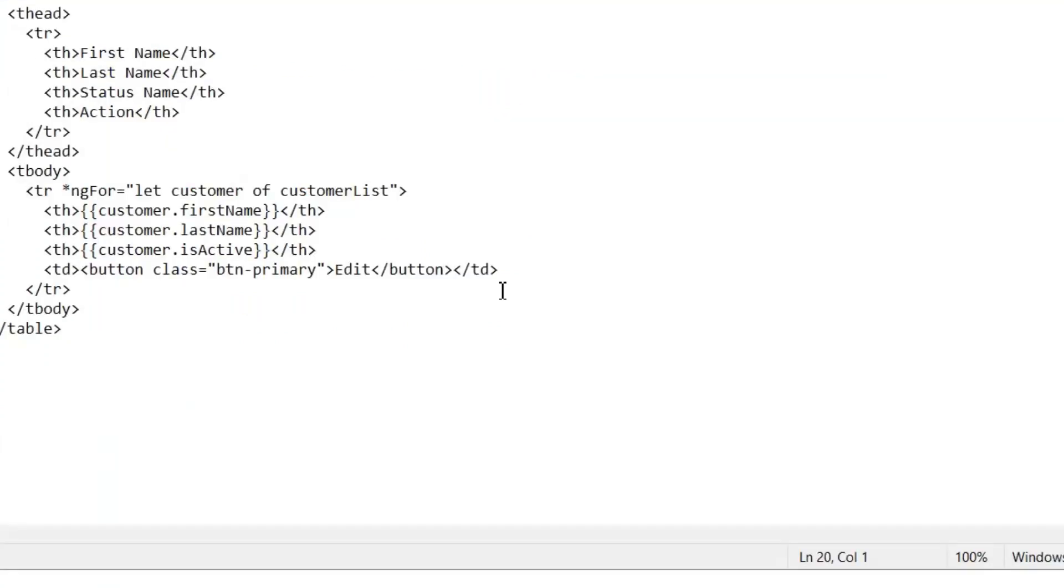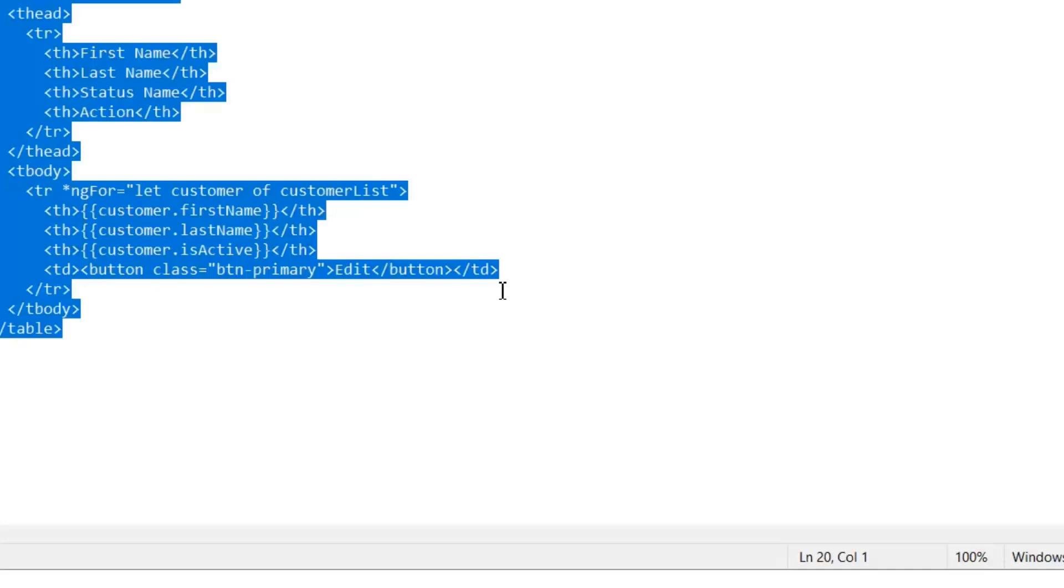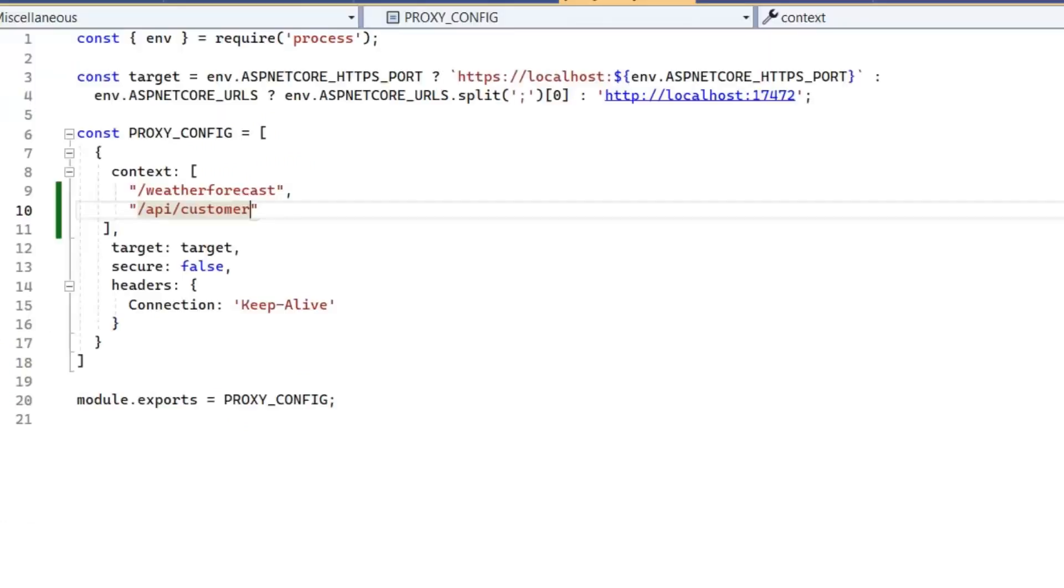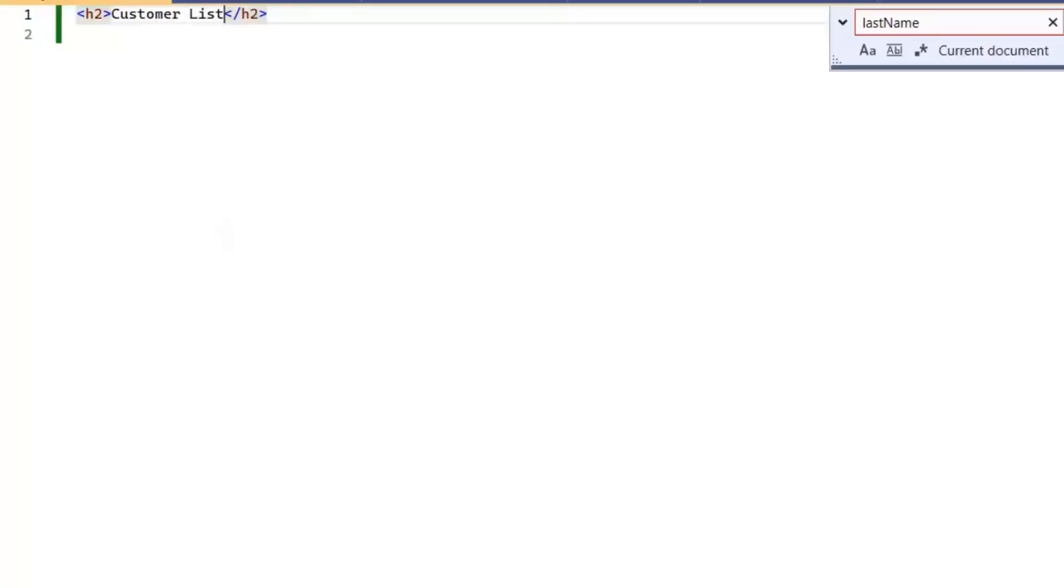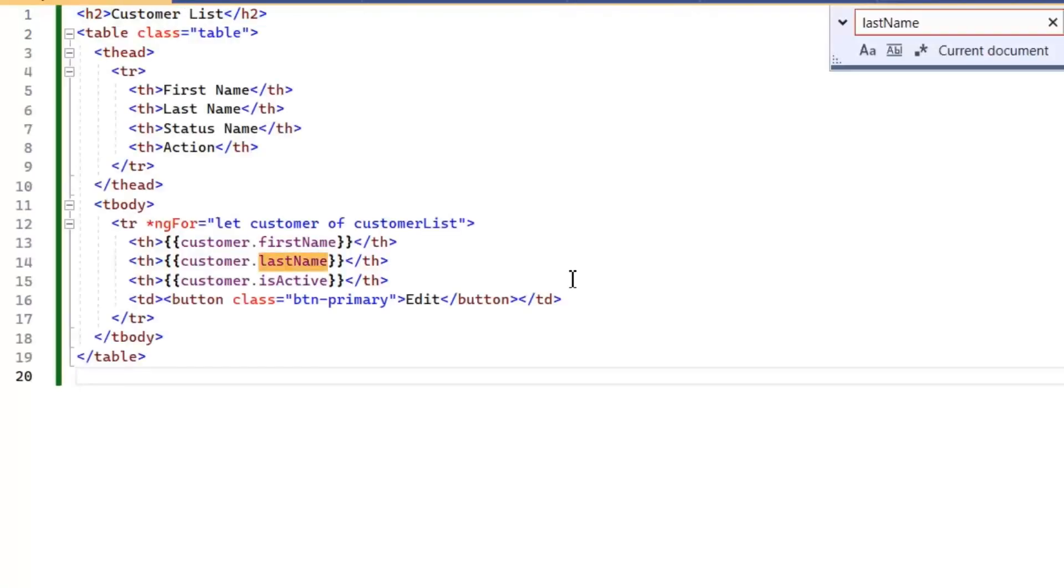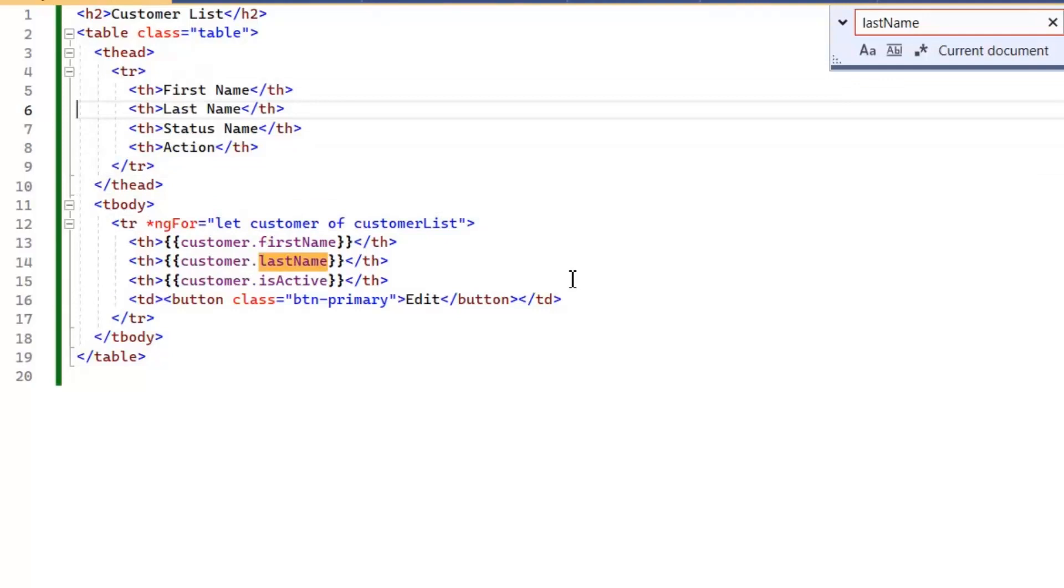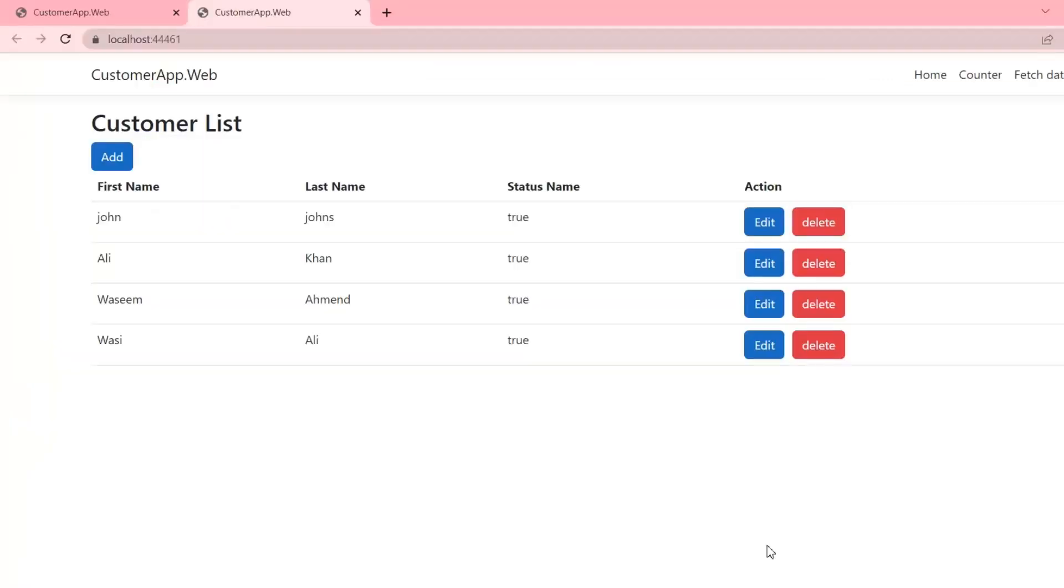Now the HTML which we need to use in this application, I have already written. Let's copy it and paste it in our HTML file. Let's run our application to display data on frontend. Now our application is loaded and displays the list of customers. Also we have added delete and add buttons here on which we will work later.